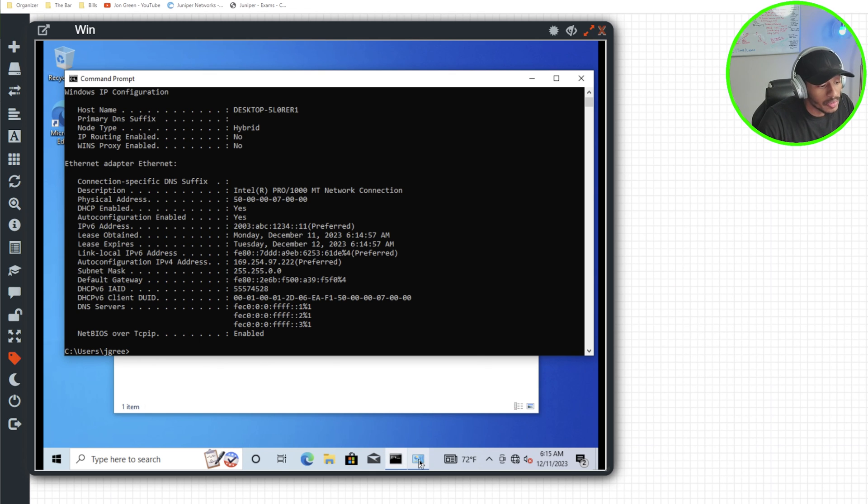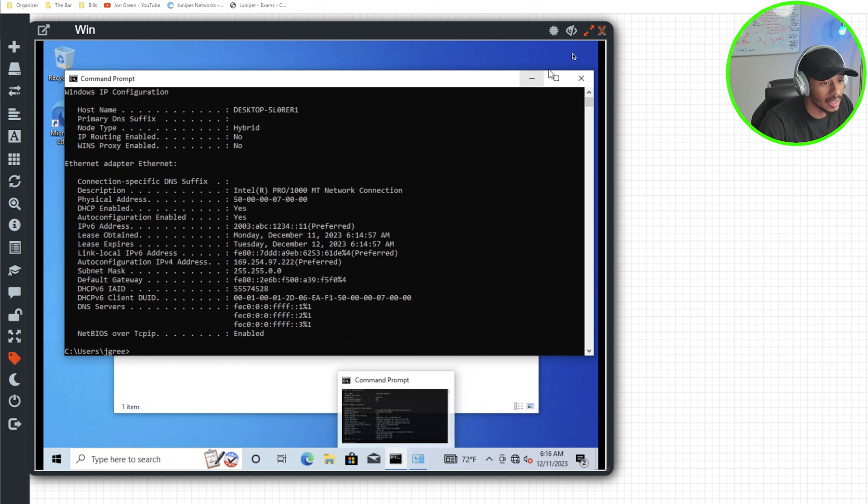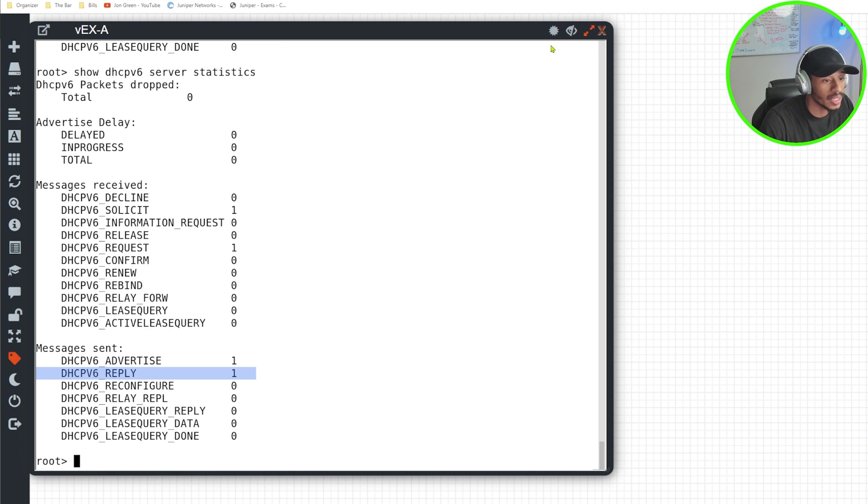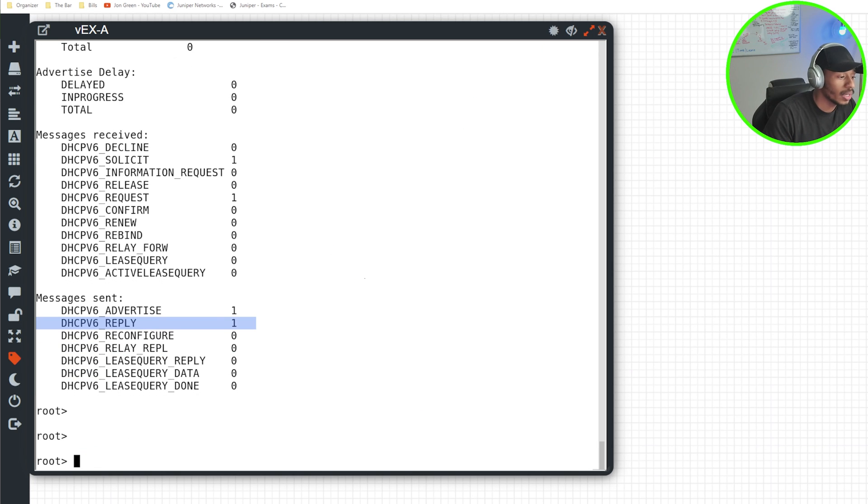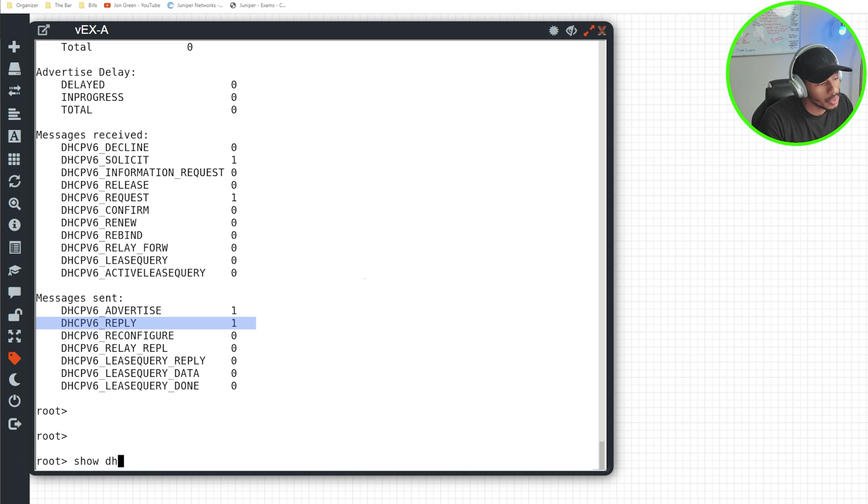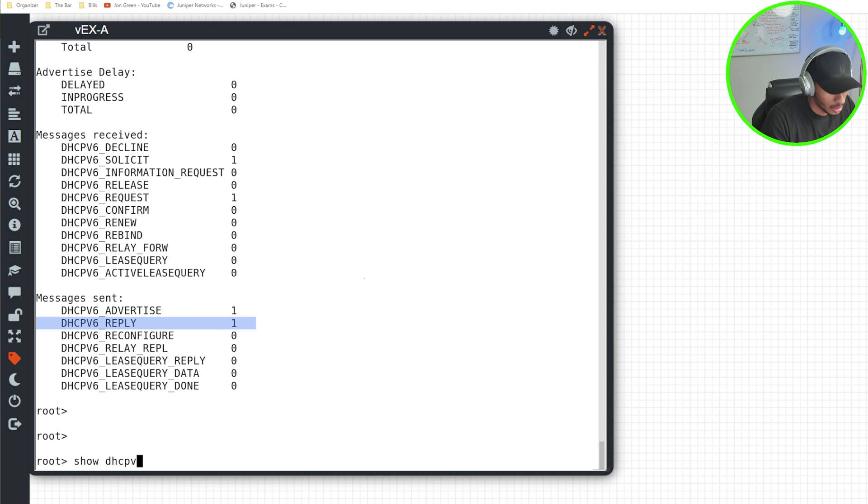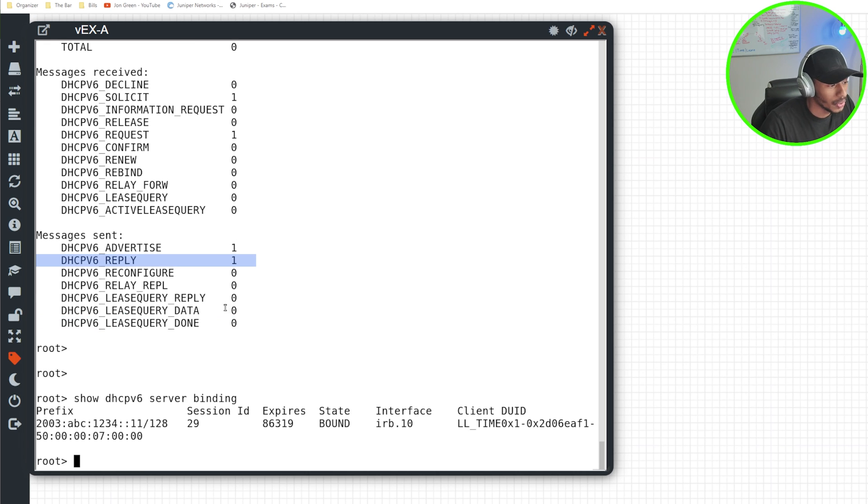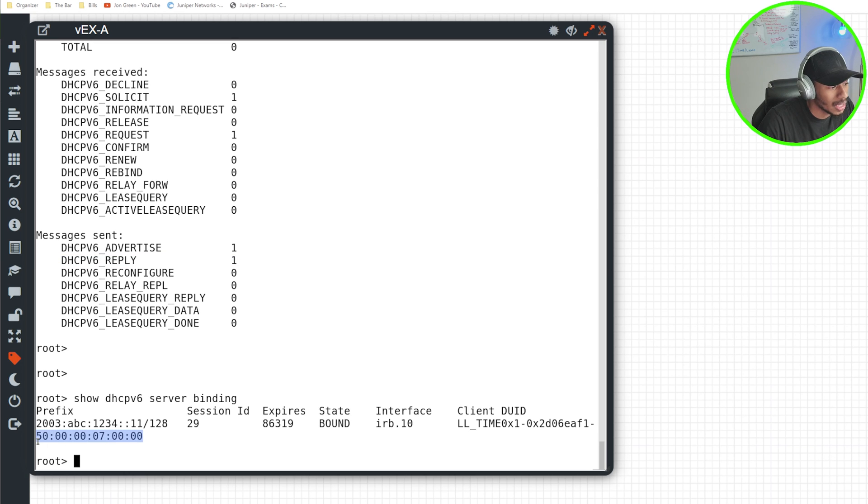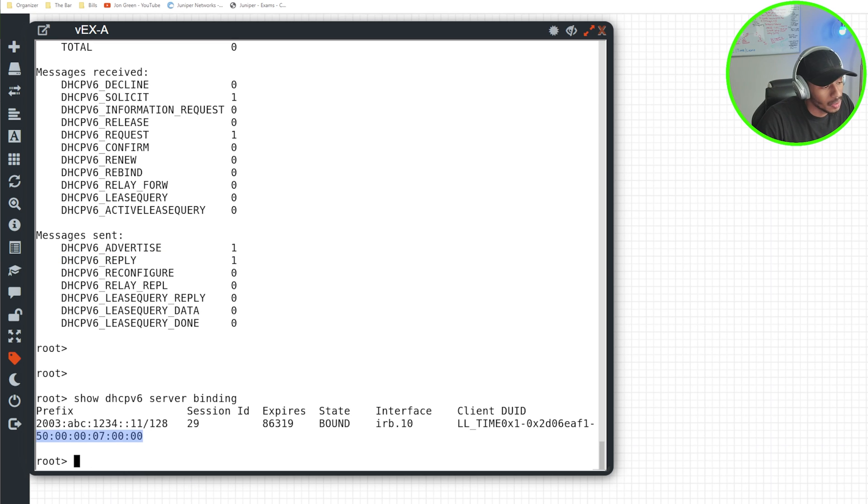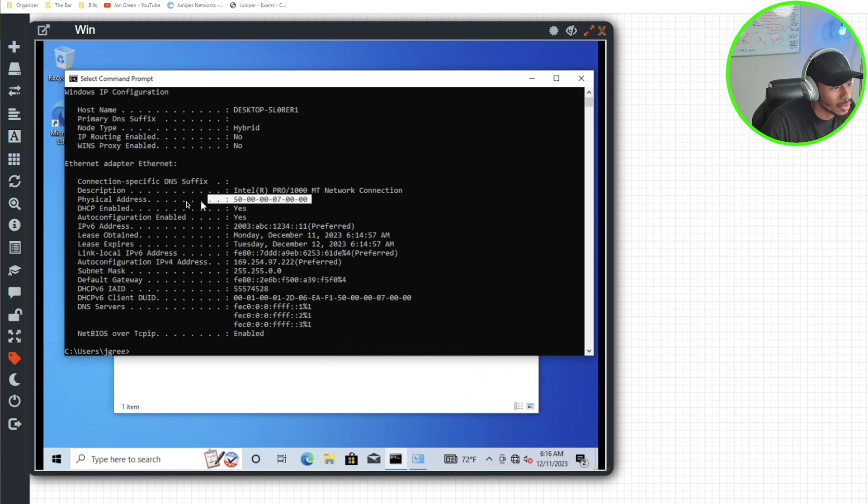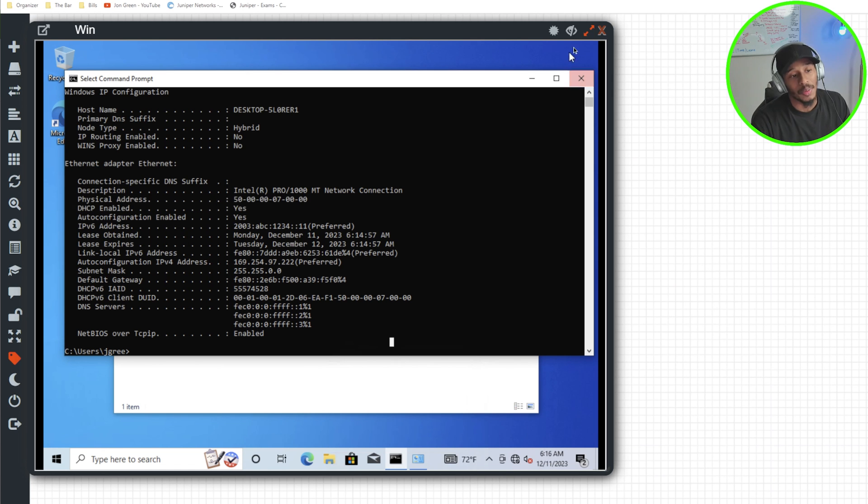And I can also verify that it received it from the VEX device by running one additional command over here. And that's show DHCPv6 server bindings. And boom, I can see that this address was handed out to the client with this MAC address, which if we take another look over at the PC matches the physical address of this virtual Windows workstation.